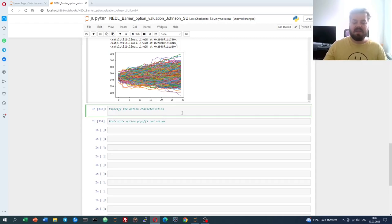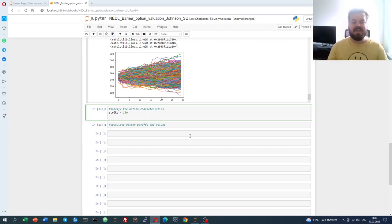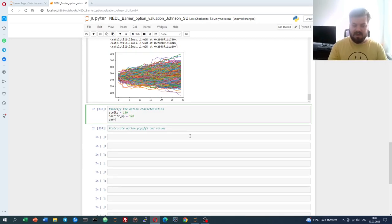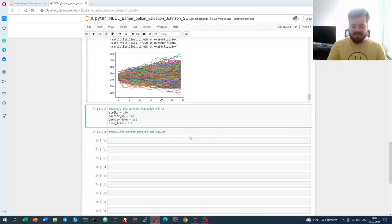Now let's specify the characteristics of our options. Let's say our strike is 150 — the center strike — we'll be able to play around with it later. The barrier_up, which is relevant for our up-and-in and up-and-out calls, is 170. And the barrier_down is 130. The final feature we need to specify is the risk-free rate. Right now it is around 4.7% in the US, so let's input 0.047.